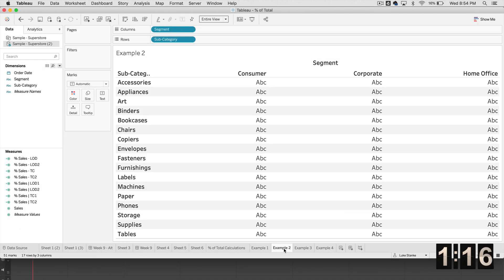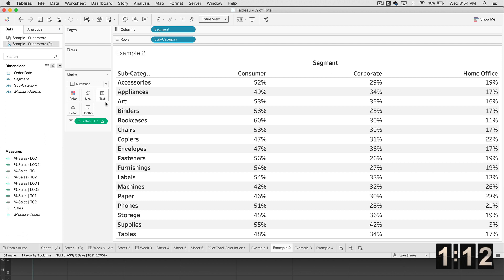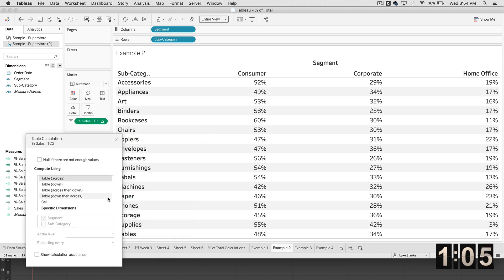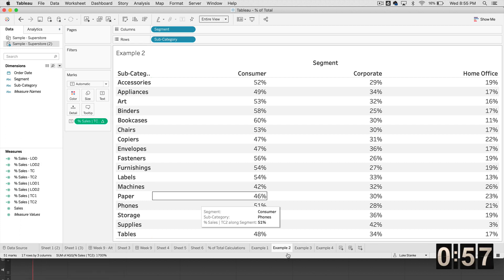Let's do example number two. We use the table calculation, just going to add that to text, works the exact same way. Just like the first example, let's always pay attention to our table calculation, making sure that we are always selecting specific dimensions, unchecking subcategory and checking segment in this example.